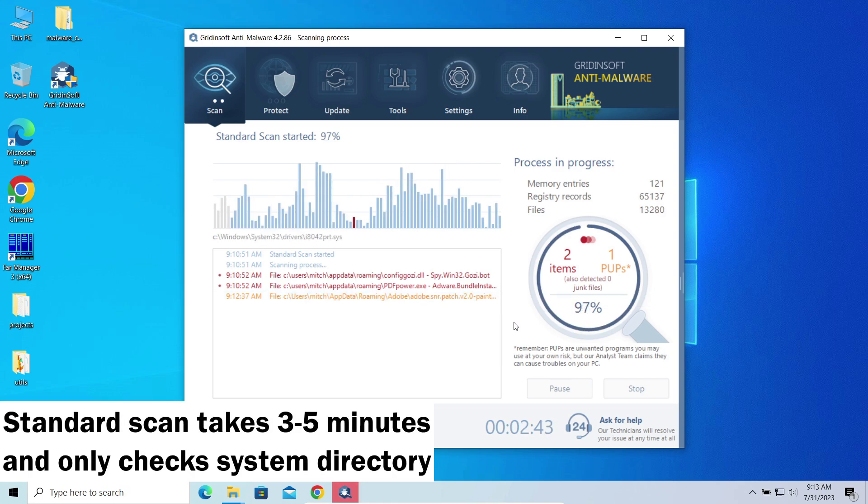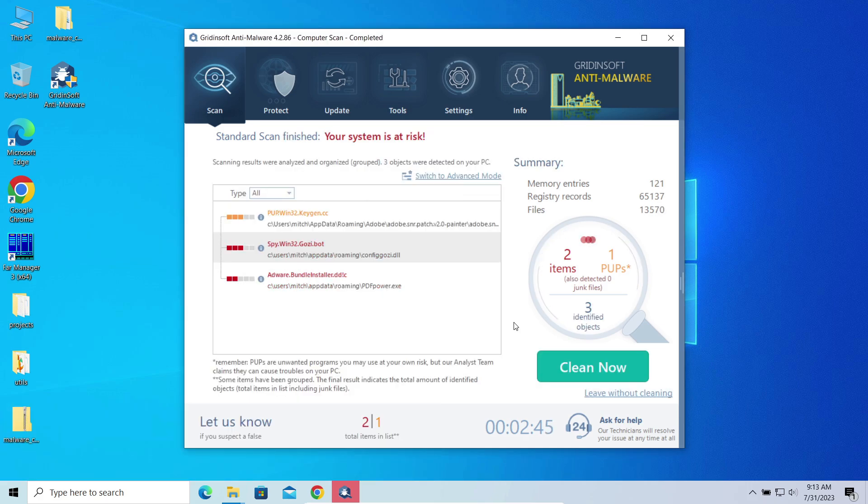It took just about three minutes and, as you can see, successfully detected a couple of malicious programs.